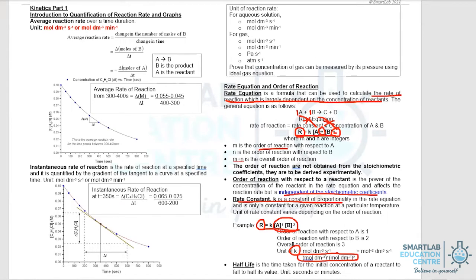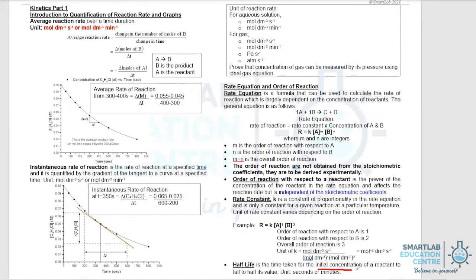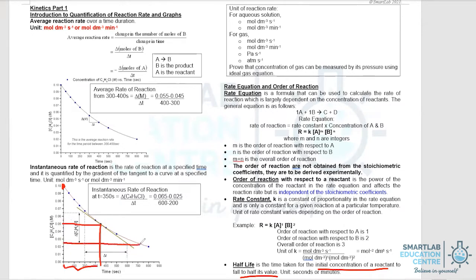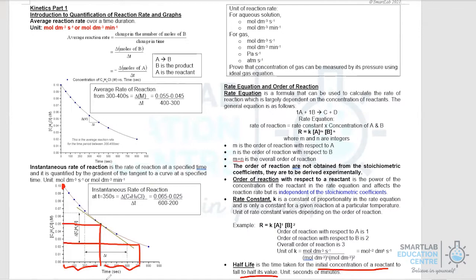Half-life is the time taken for the initial concentration of the reactant to fall to half its value. If you start with an initial concentration of 0.1 mol per m³, it drops down to 0.05 — so the half-life in this graph is 350 seconds. From 0.05 it drops further to 0.025, and again the half-life is 350 seconds, from 350 to 700. This example indicates that the half-life is constant.